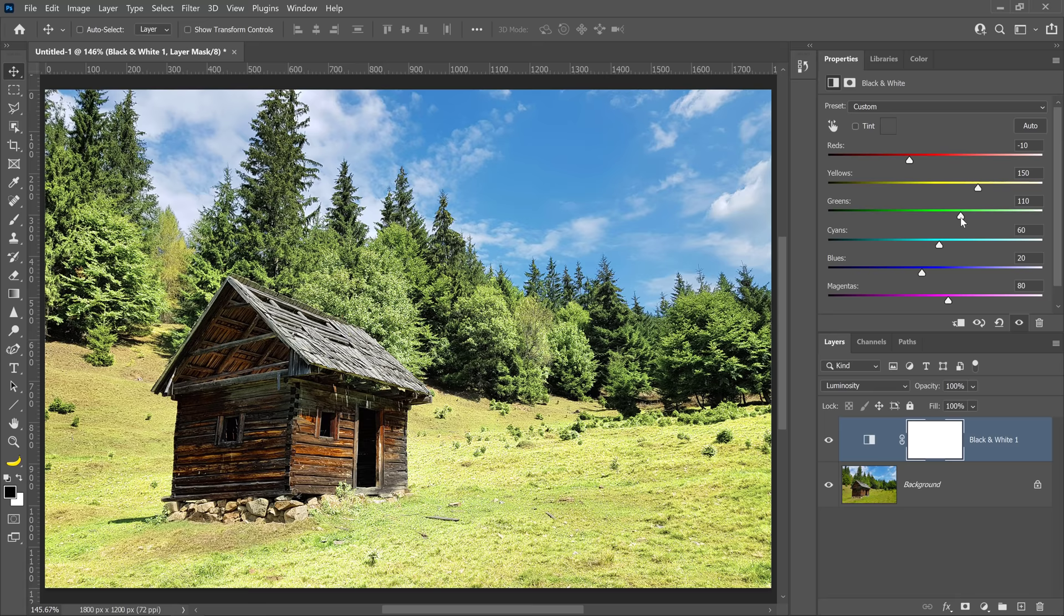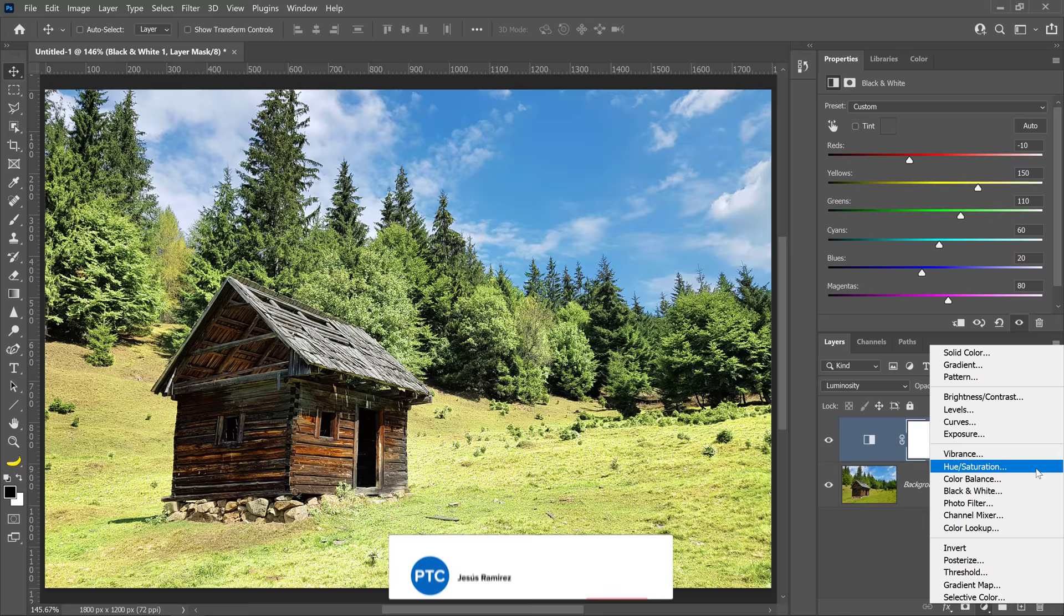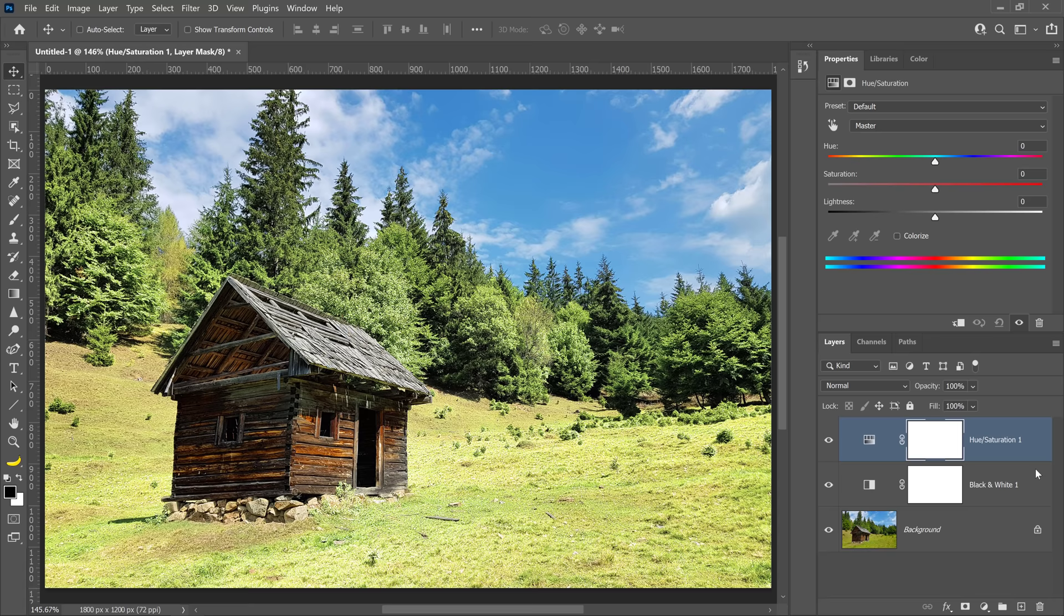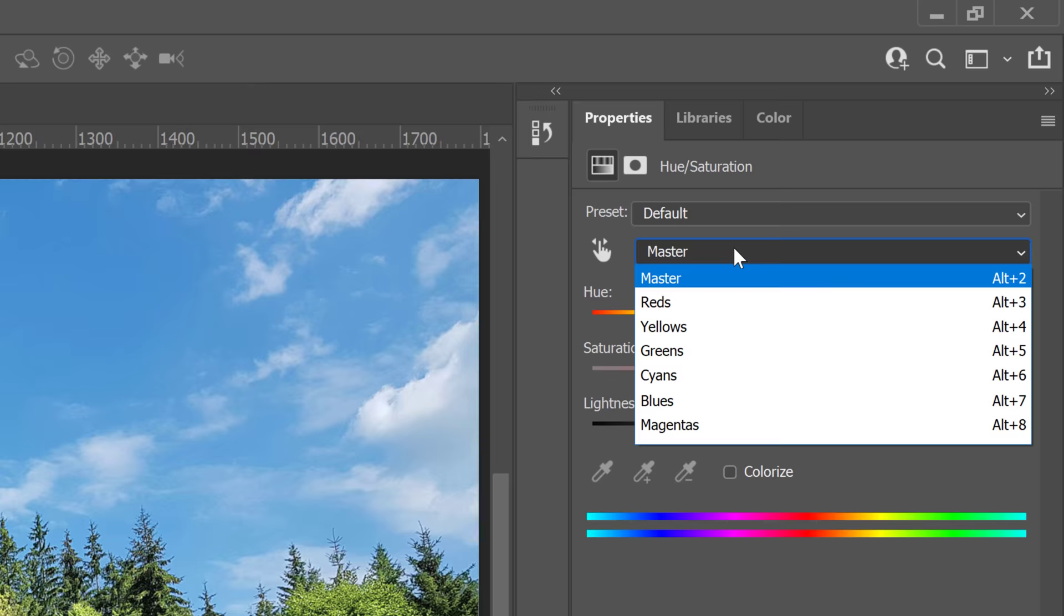You will need to desaturate both the yellows and greens without desaturating anything else. Go back into the new adjustment layer icon and choose hue and saturation. By default, this adjustment layer affects all the colors in the image, but from the Master dropdown, you can select specific colors to target. Select yellows and set the saturation to about negative 95.